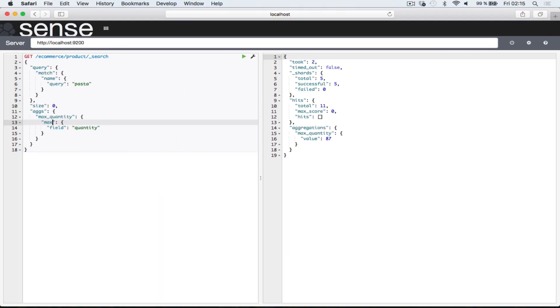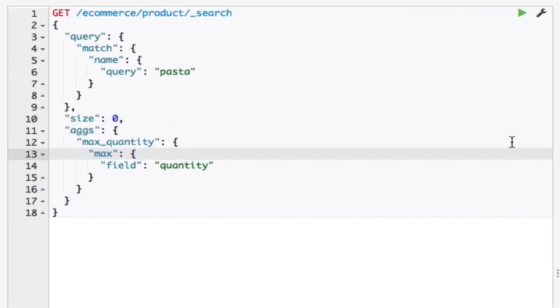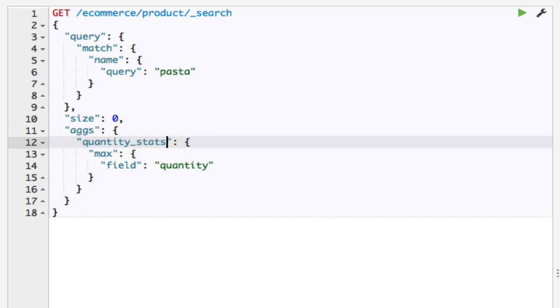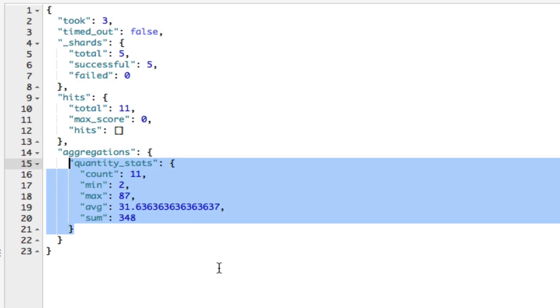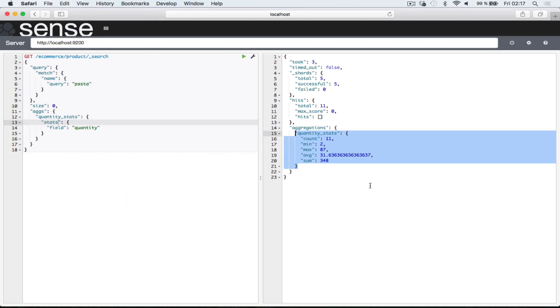These aggregations were single-value aggregations because they only output a single value. Let's now move on to a multi-value aggregation, namely the stats aggregation. This aggregation computes stats from the aggregated documents. In fact, these stats include the aggregations I just showed you. I'll change the name of my aggregation to quantity_stats and change the type to stats. That's it. This is a multi-value aggregation simply because it returns multiple values. Looking at the results, we can see that the count of documents is returned, along with the minimum, maximum, and average value for the field. The sum of all the values for the field is also calculated and returned. There are other metric aggregations, but these were the most important ones. Please have a look at the documentation if you want a full list of available metric aggregations.